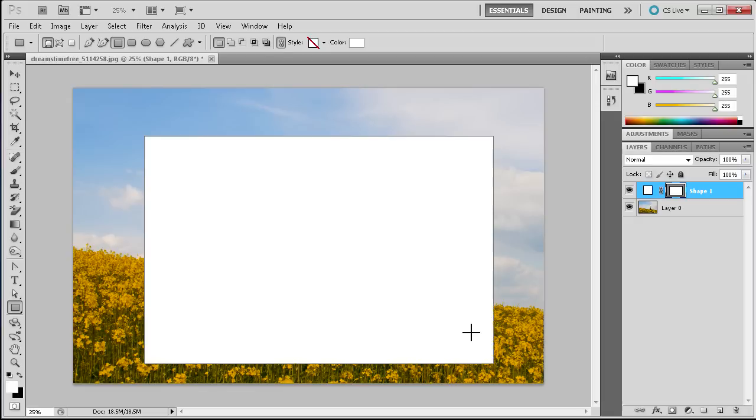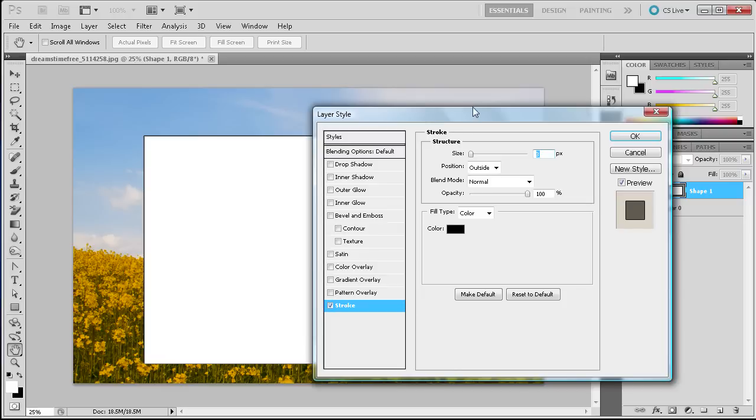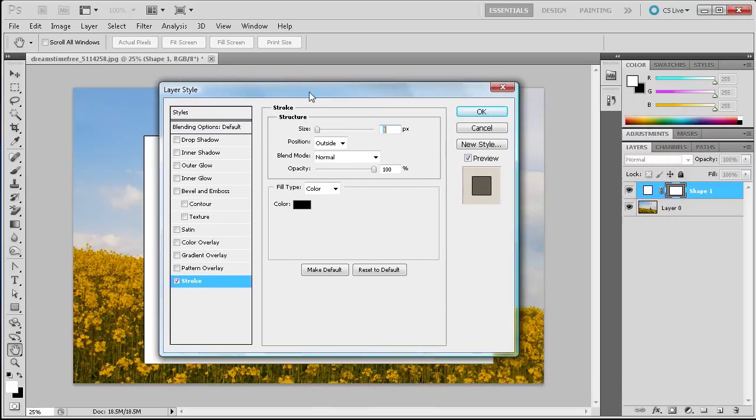So once I have that I'm going to go down to the little FX thing and I'm going to go down to stroke. I know it's off screen for you but we're going down to stroke.